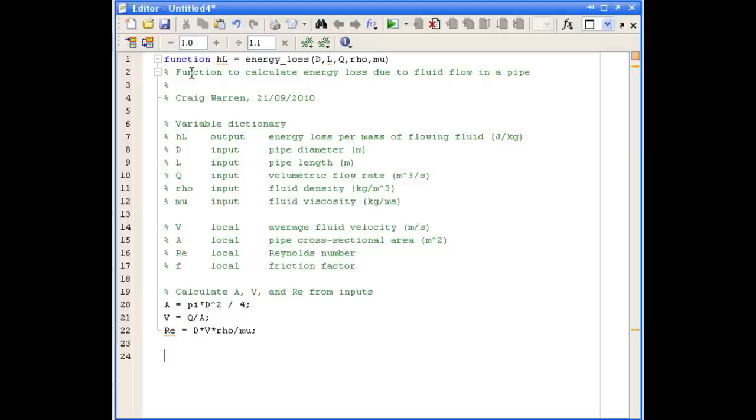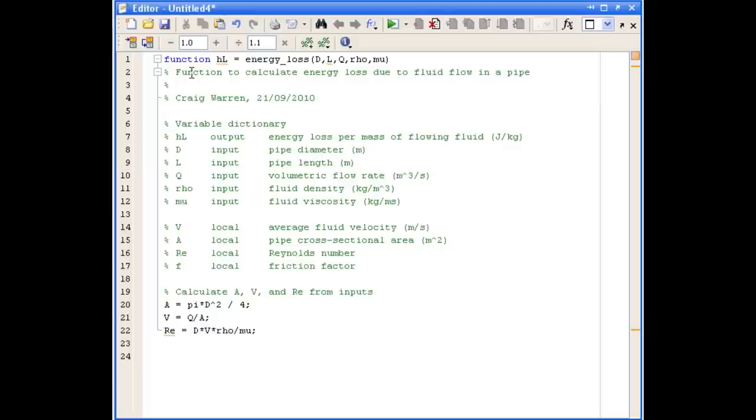Now that we've determined those quantities, before we can calculate the energy loss, we need to calculate the friction factor. The friction factor varies depending on the value of the Reynolds number, so we need to use an if statement to handle both those cases.